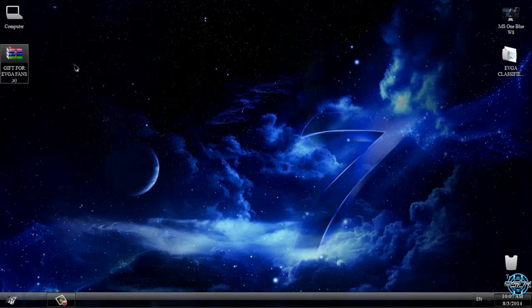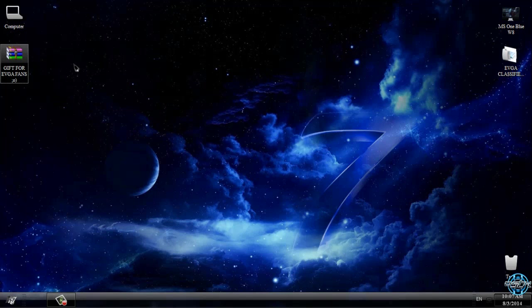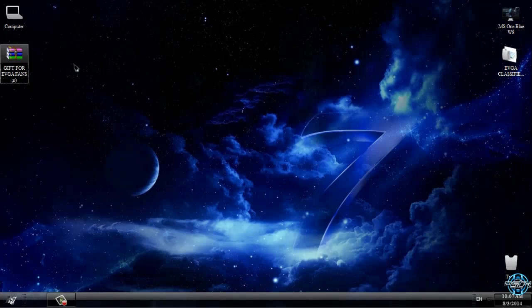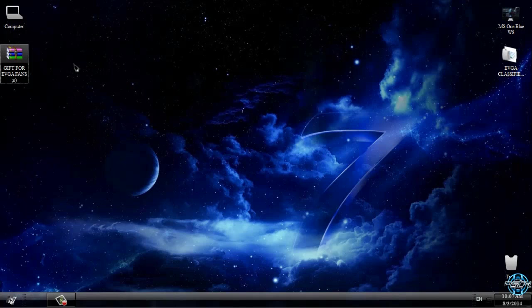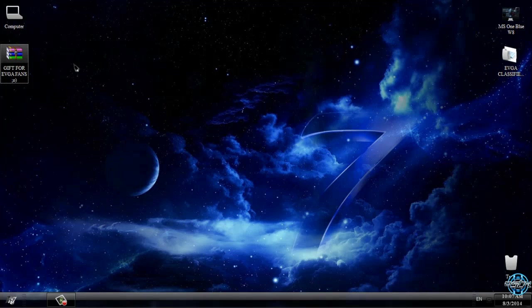Before you start using any custom theme for Windows 7, first you need to patch your Windows. How to patch Windows 7 to enable custom themes you can watch my tutorial which I did. The link is also in description below. After you patch your computer then you will be able to use any custom theme on your Windows.